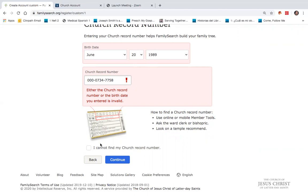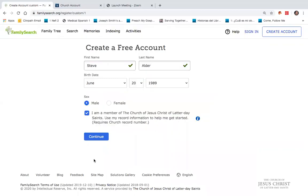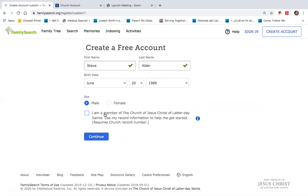I'm going to go back now, and I'm going to pretend that I am not a member of the Church, and I want to set up an account for a friend who is not a member. So I will unclick the button that says I'm a member of the Church. By doing so, this will create an account in which you cannot see the temple ordinances, but simply be involved in genealogy and temple history activities.